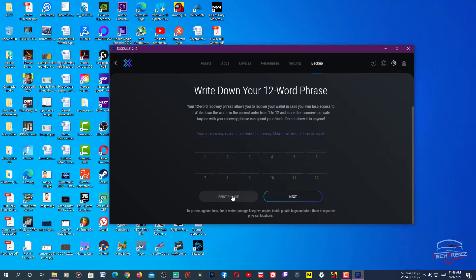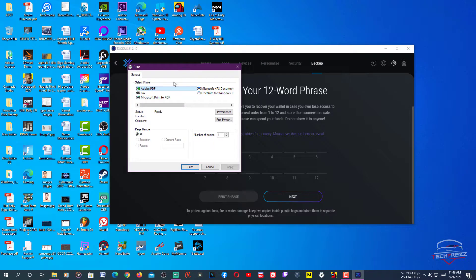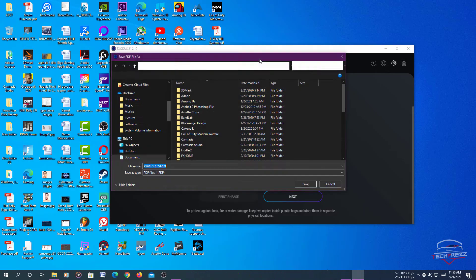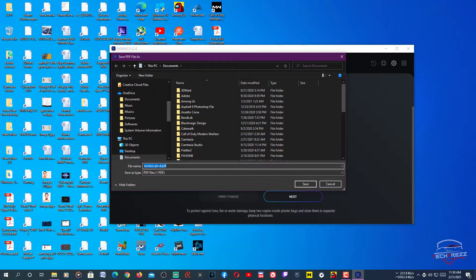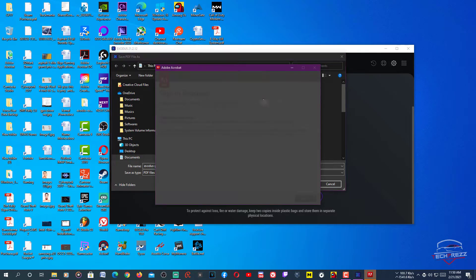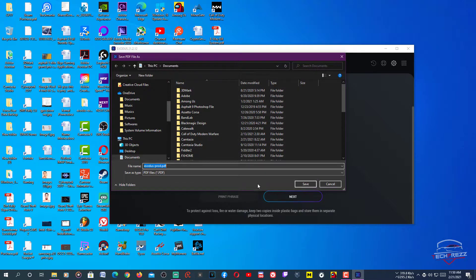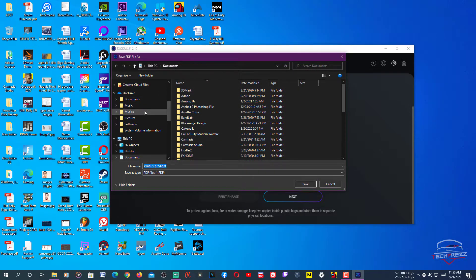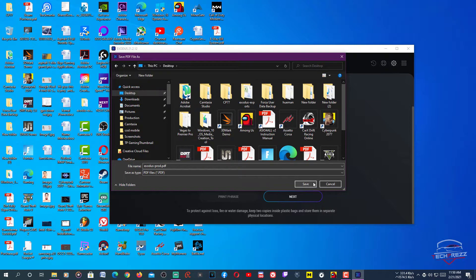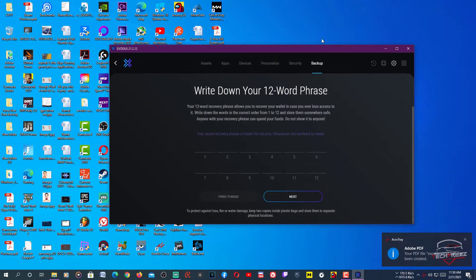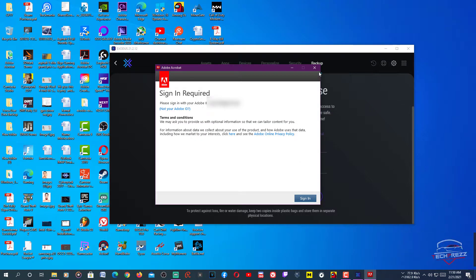You can hover over the numbers to see each phrase word. You can also click 'Print Phrase' — if you don't have time to write it down right now, just print it and save it as a PDF or another file on your PC. Save it to your desktop or somewhere accessible.